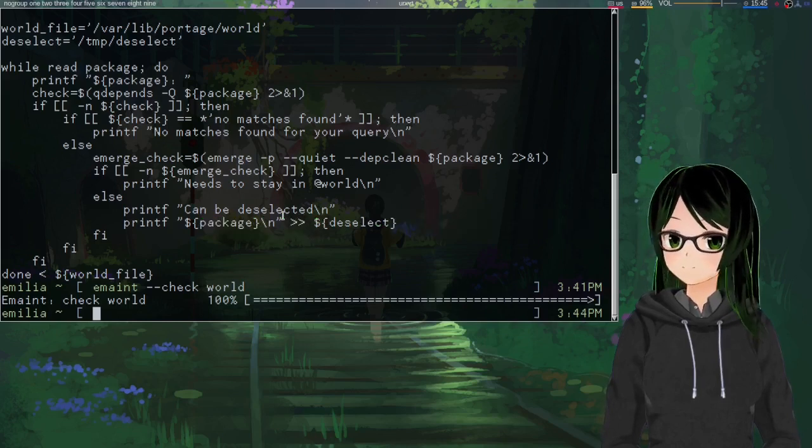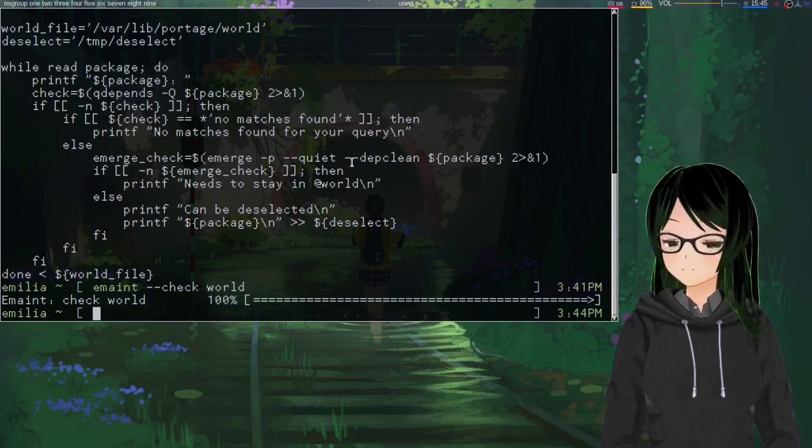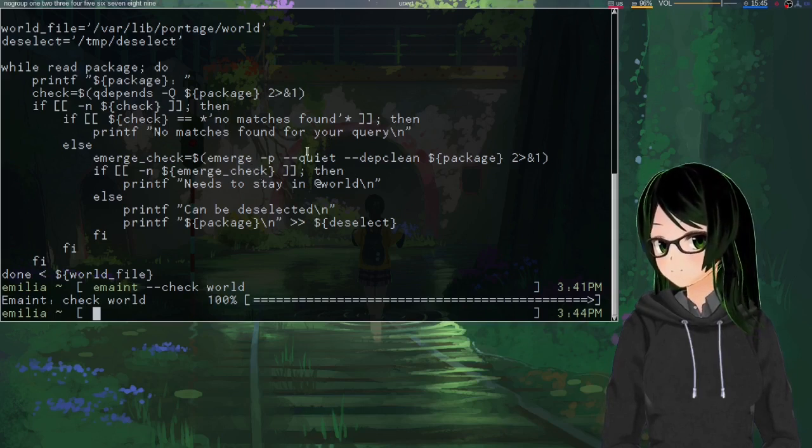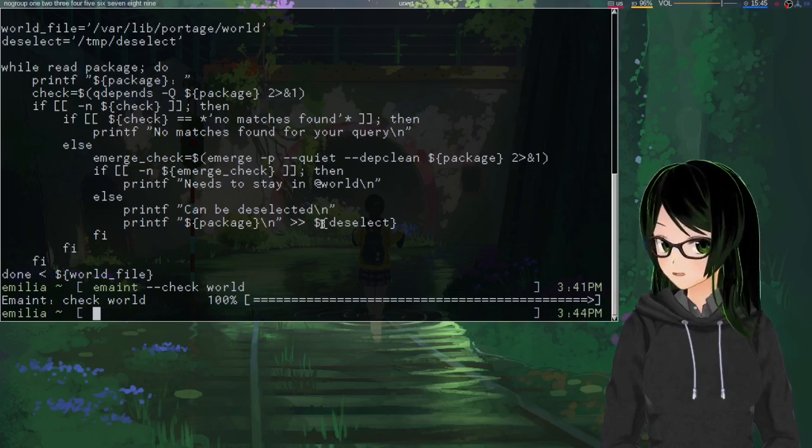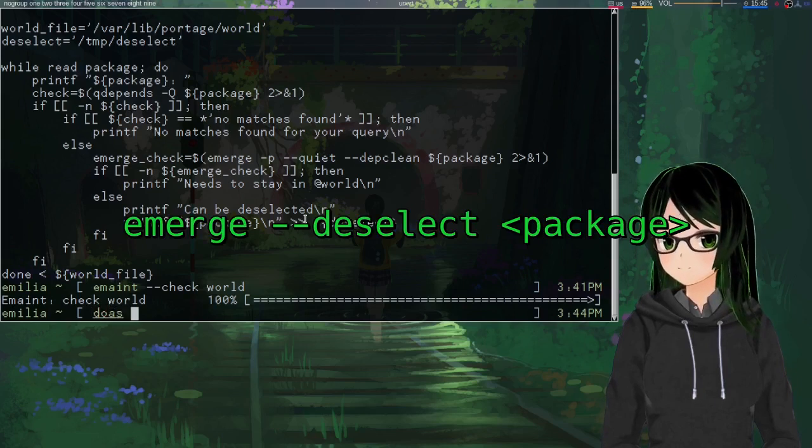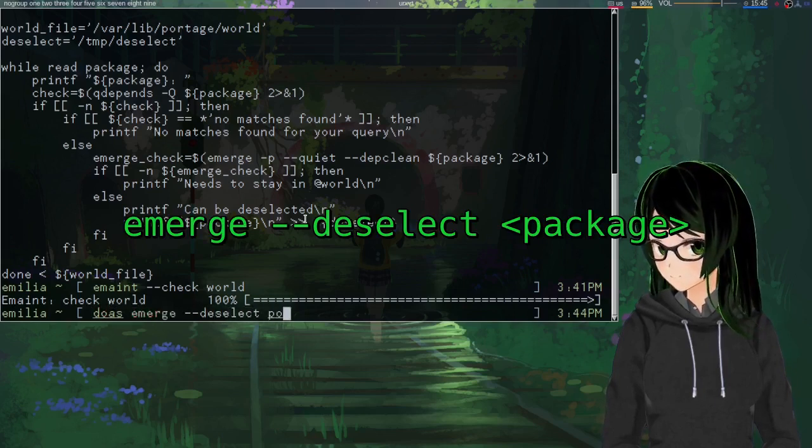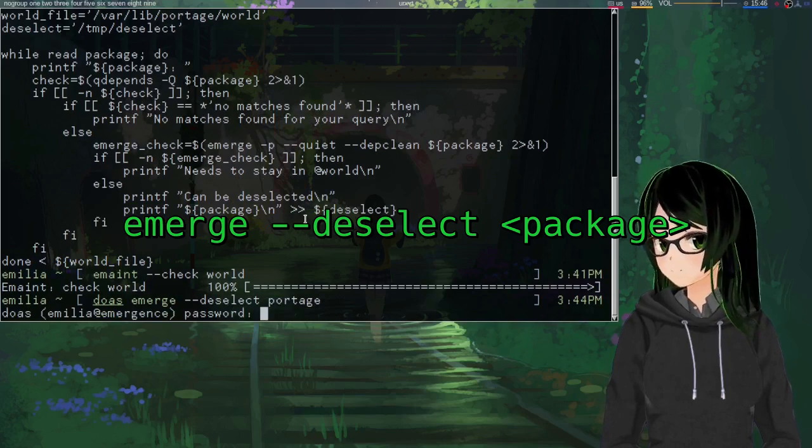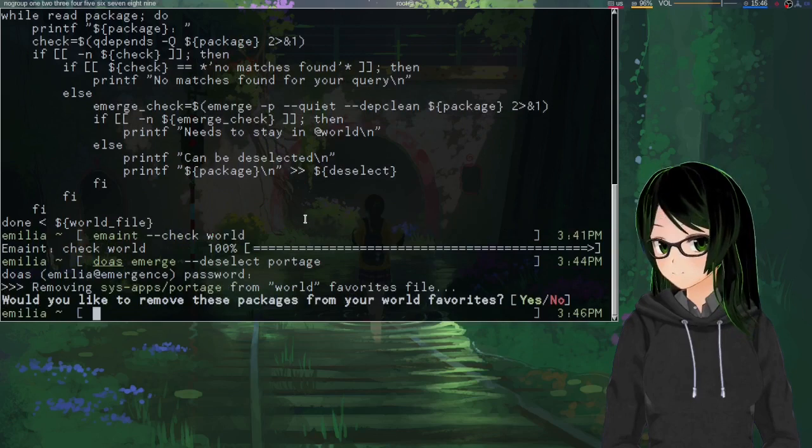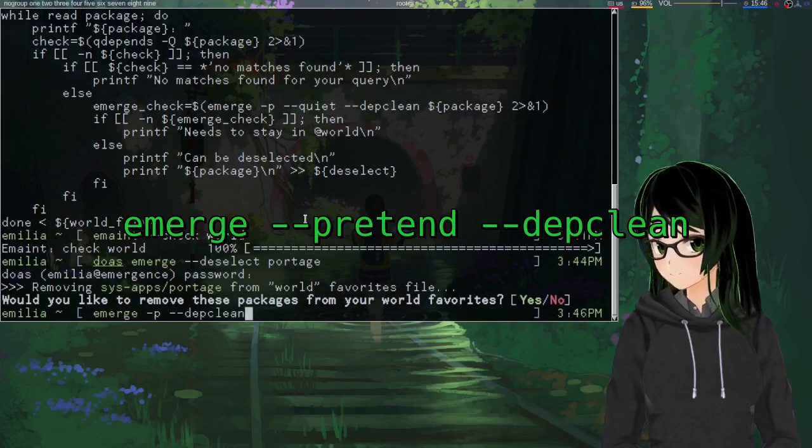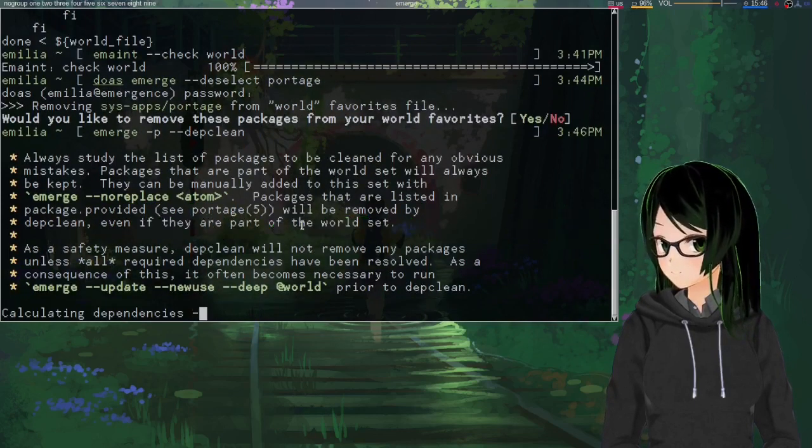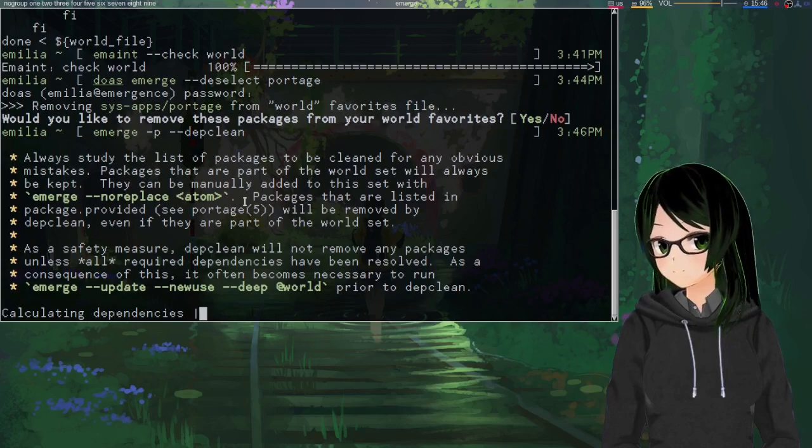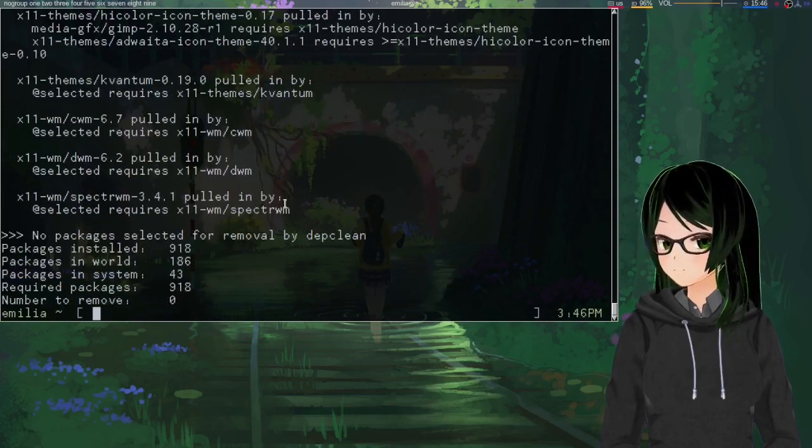Then, once you have an idea of some things you might want to get rid of, just deselect them one by one, and then do a pretend depth clean after each one just to see how much gets removed. So, like I mentioned earlier, portage is in my world file and shouldn't be. So, just gonna deselect that, and then do a pretend depth clean.